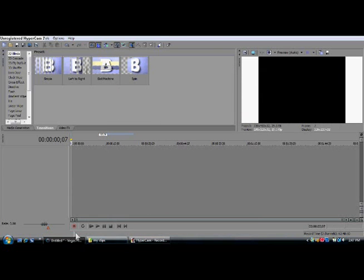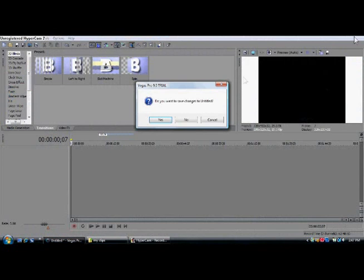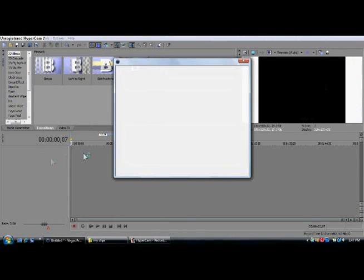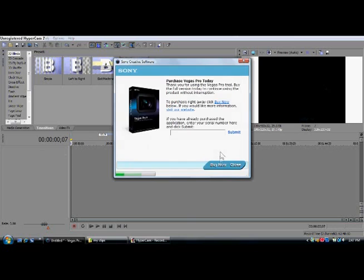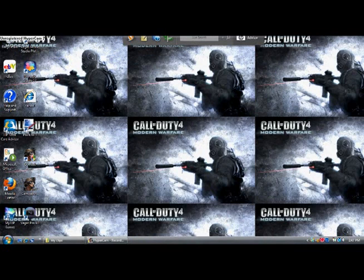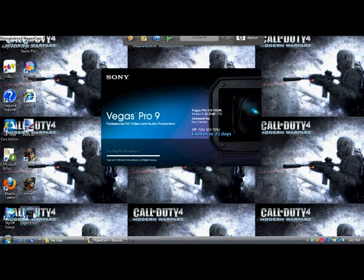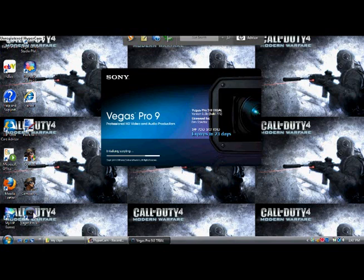Once you open up Vegas, I'll restart it real fast. I have the trial version — we're going to get the full version soon. Open up Vegas Pro 9. Waiting for it to open.